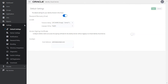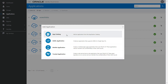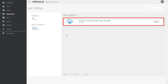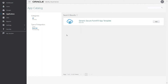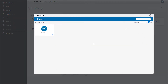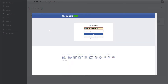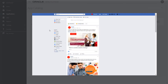One new feature of Oracle Identity Cloud Service is the ability to create secure form fill applications using a generic template in the app catalog. This functionality allows Oracle Identity Cloud Service to store and encrypt user credentials so users can sign into the application automatically without having to enter their credentials each time they access the application from the My Apps page.